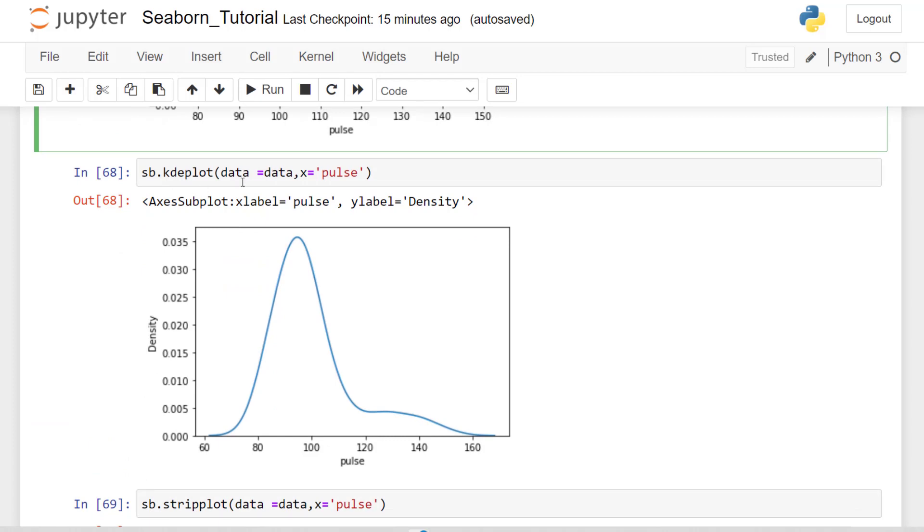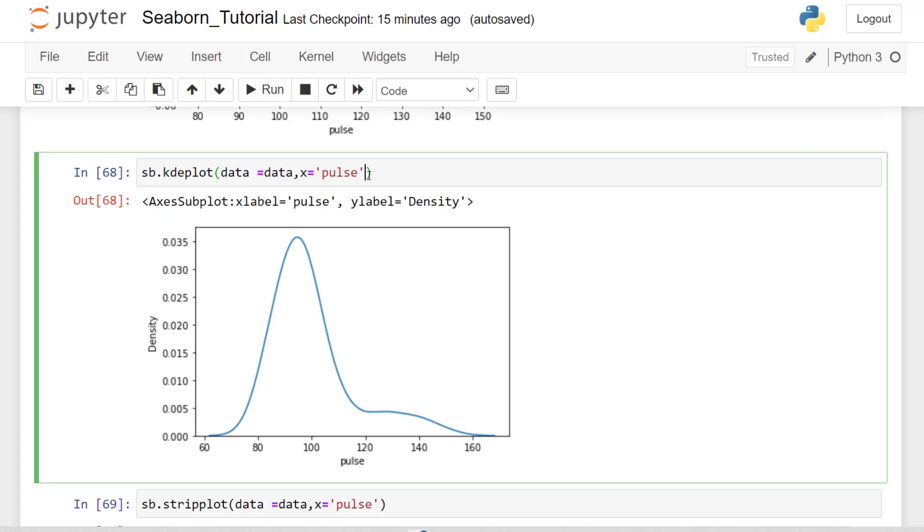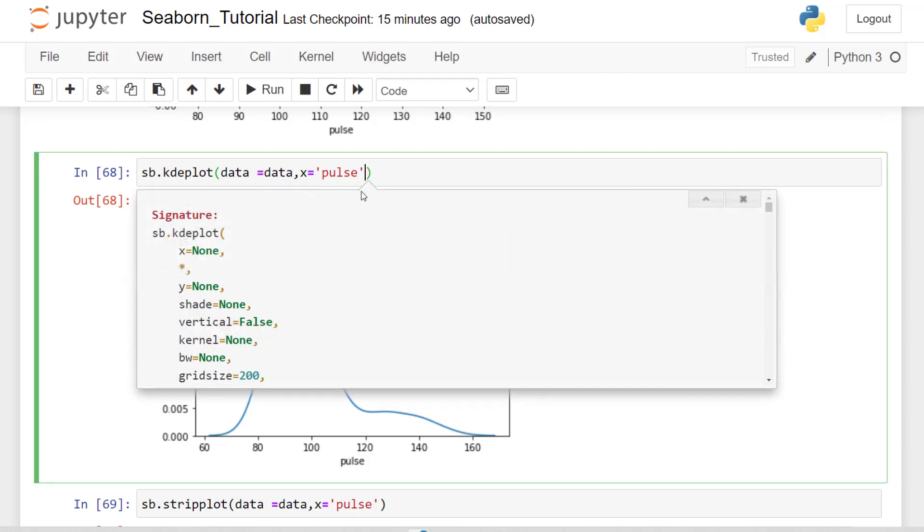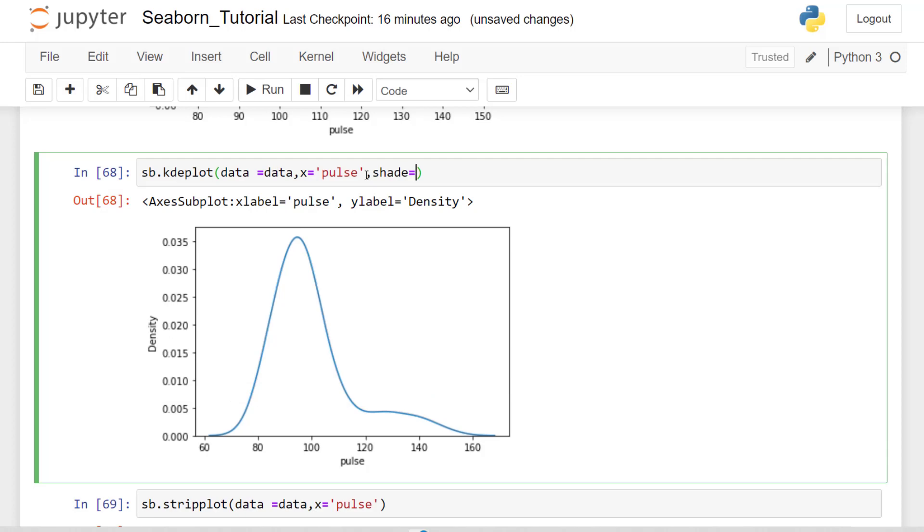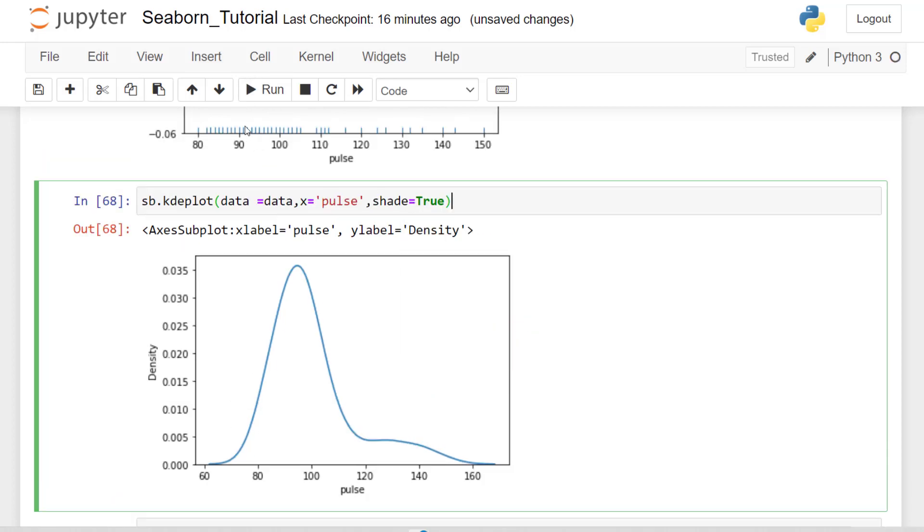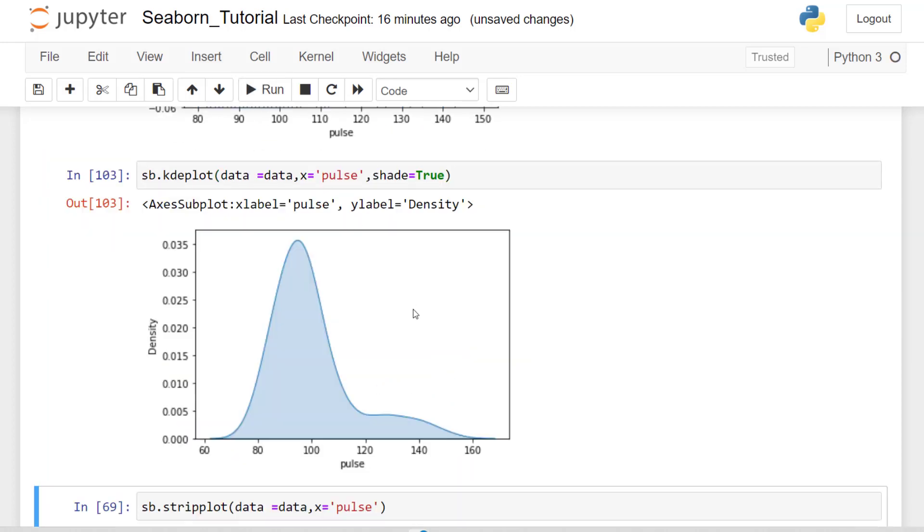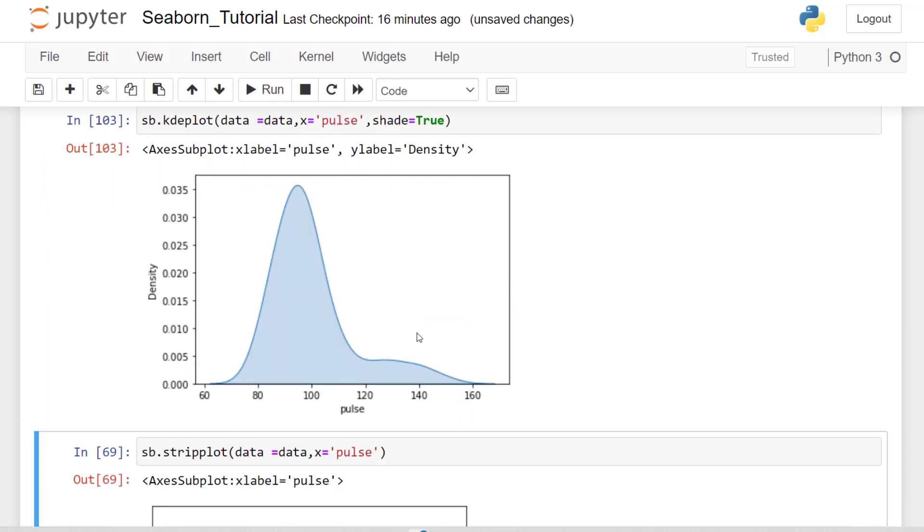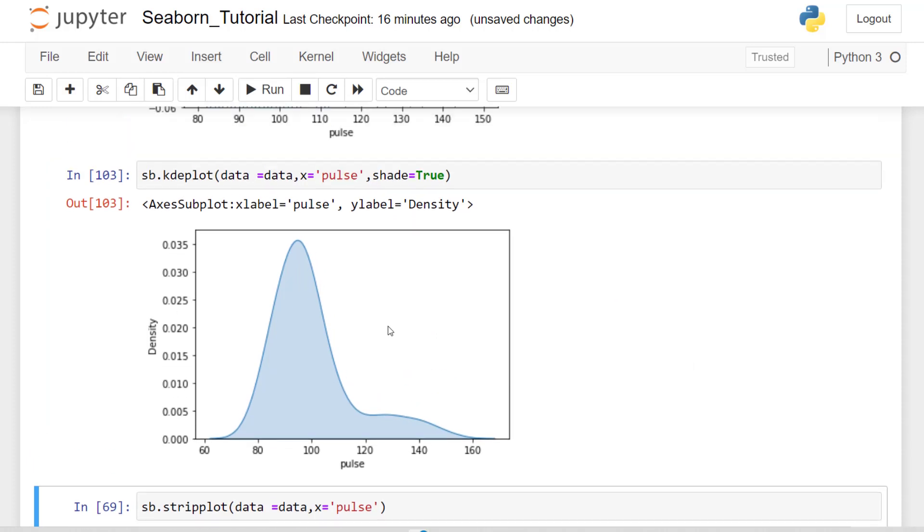And of course, each one of these visuals have their own parameters for styling. So you can see if I click shift tab, we can see this has a shade parameter we can add. So let's just add that, equals true. And we can see that we have that shaded now.